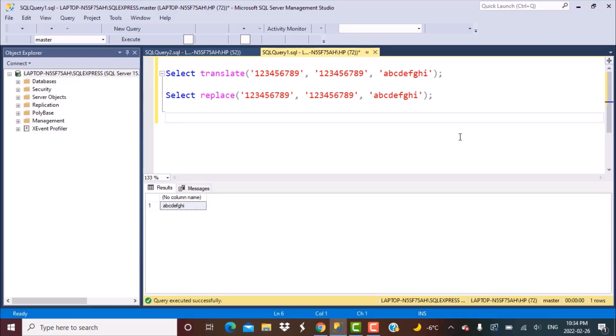At first glance, these functions might seem confusing because they serve the same purpose of replacing some values in a string by a specific set of another value. Let's take an example where we might see that they perform in a similar fashion.